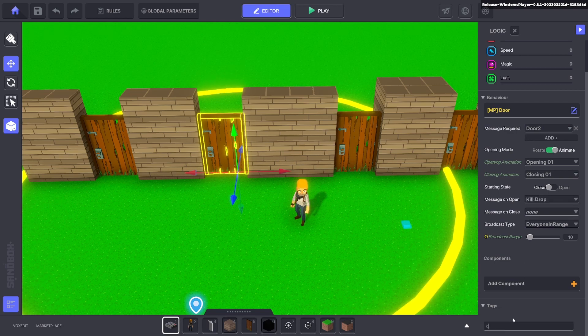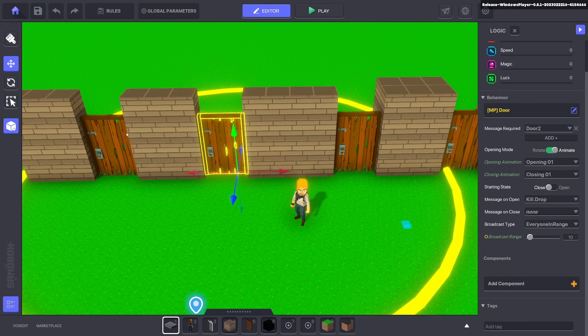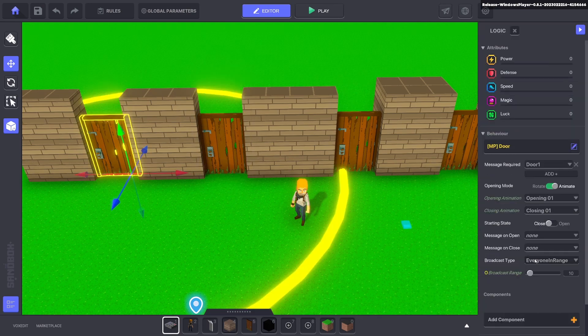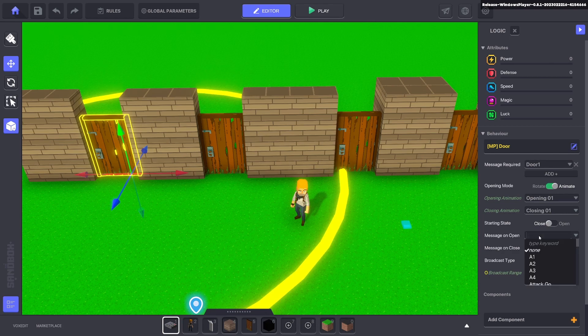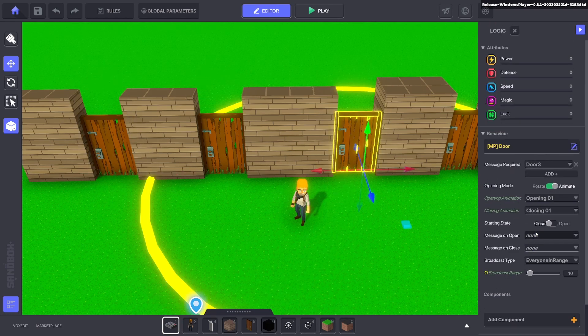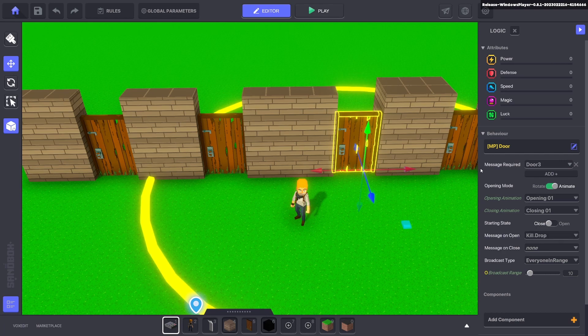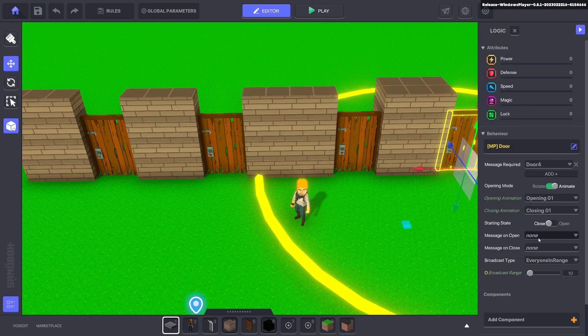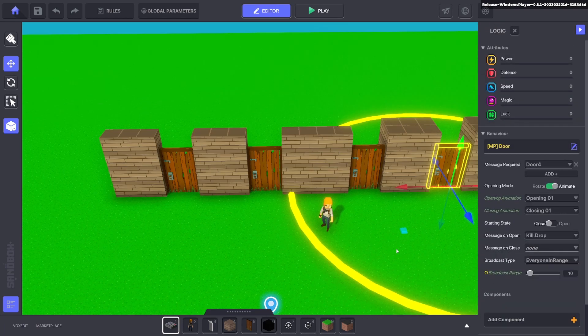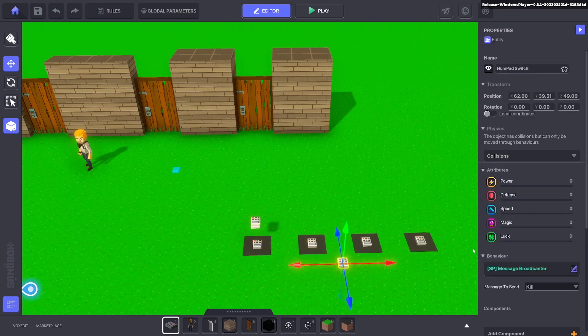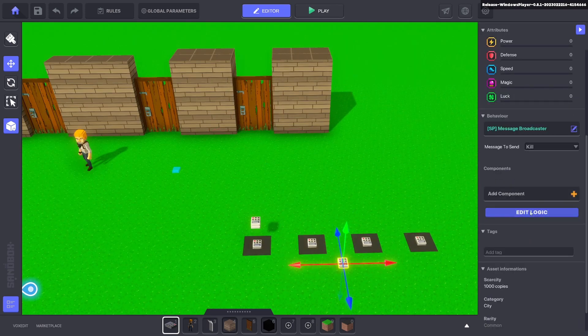So when a door opens we can send a message to kill drop. And we go ahead and put that on all the doors, so when one of them opens it will send a message to kill drop. Kill drop, and kill drop.